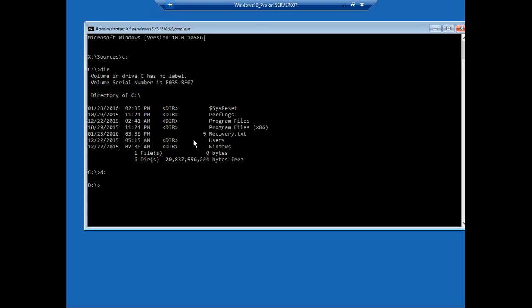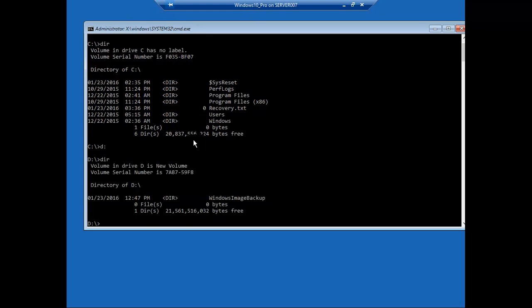Let's just check. Yeah, there we go, we have our Windows image backup. Now WBADMIN, start recovery.